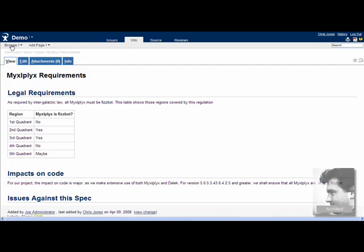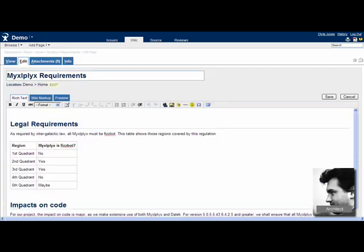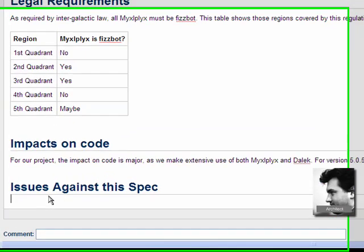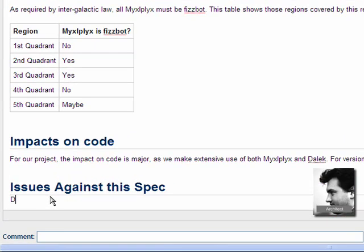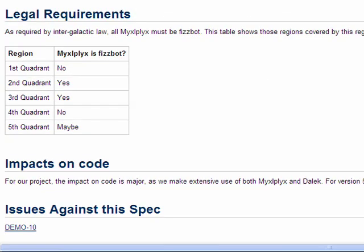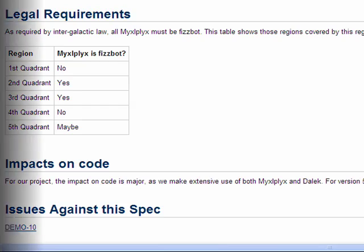For example, suppose you want to reference an issue from a wiki page. Just edit the page and type in the name of the issue ID. When you save the page, Studio changes the name to a link, connecting the issue and the page.